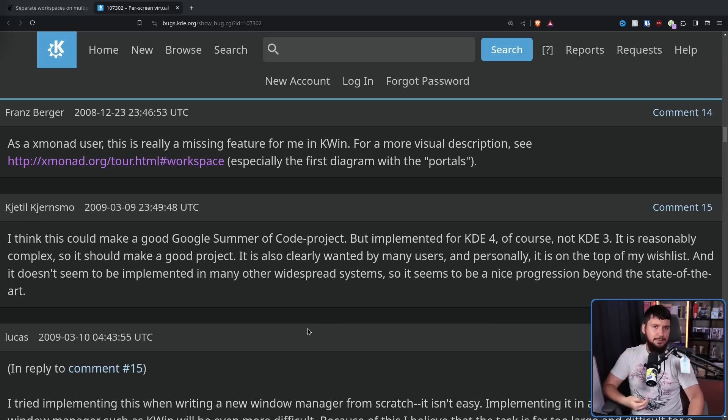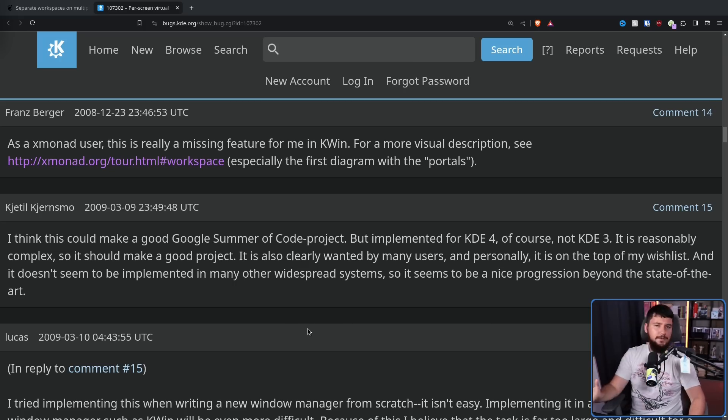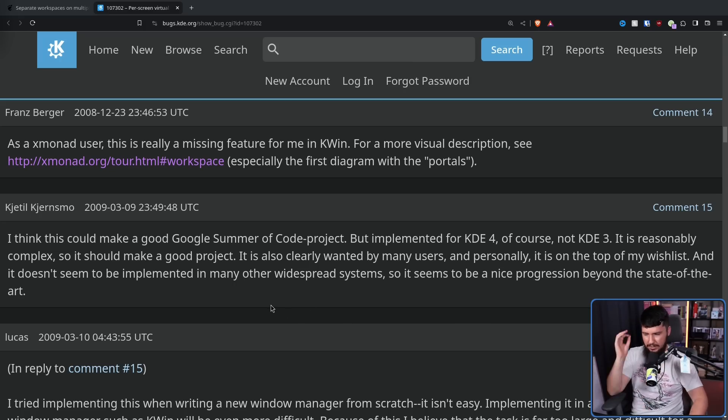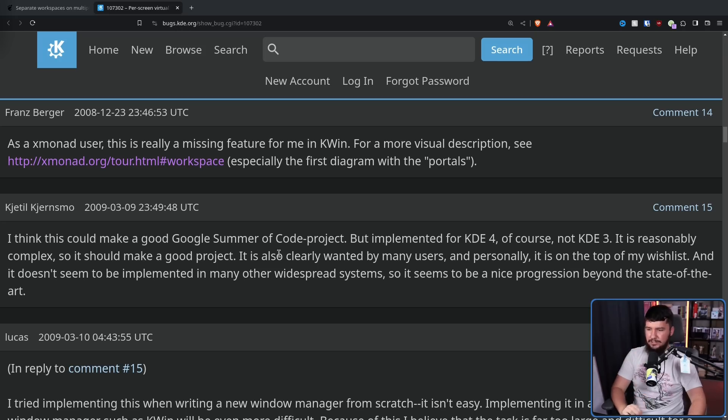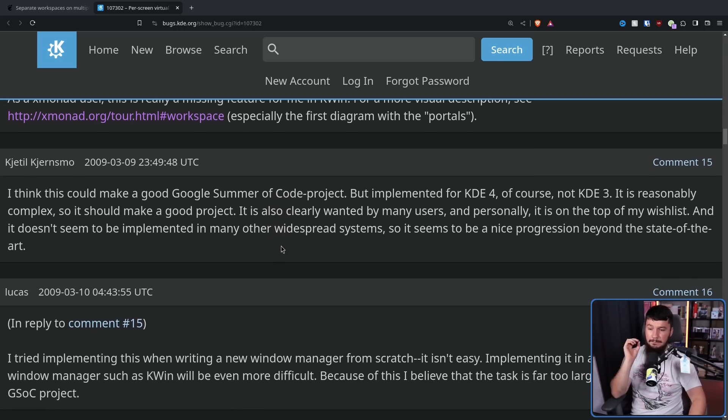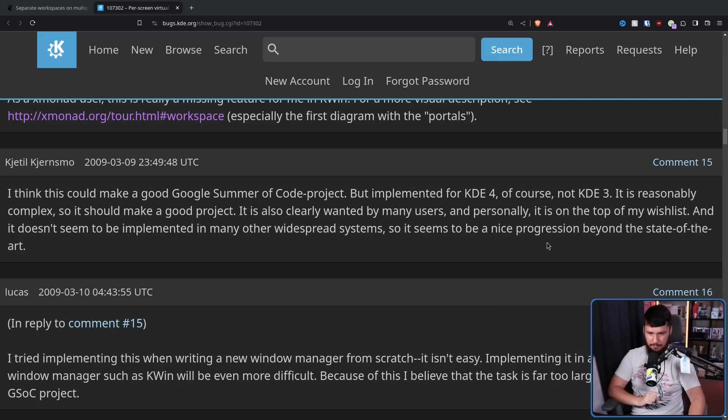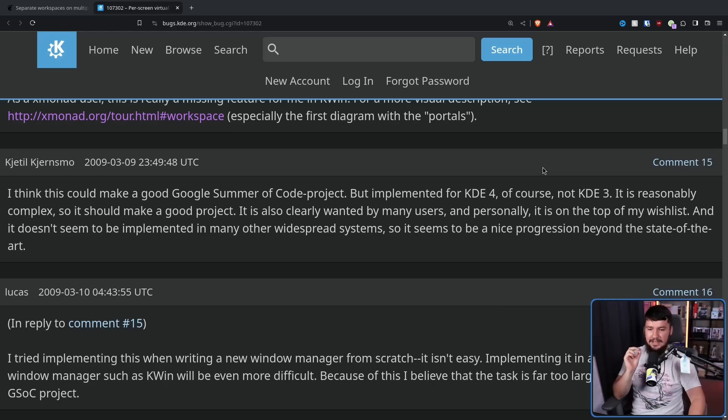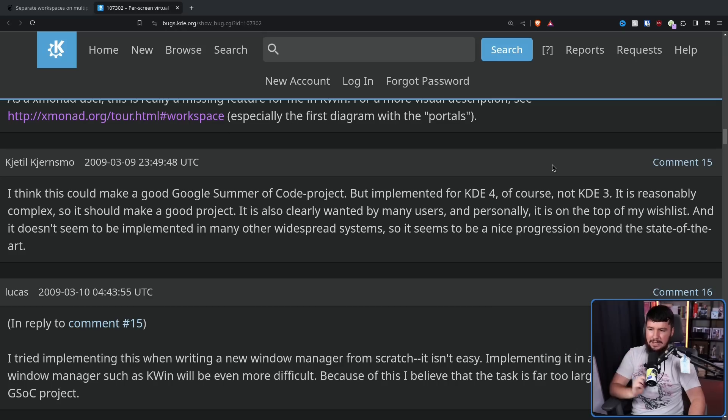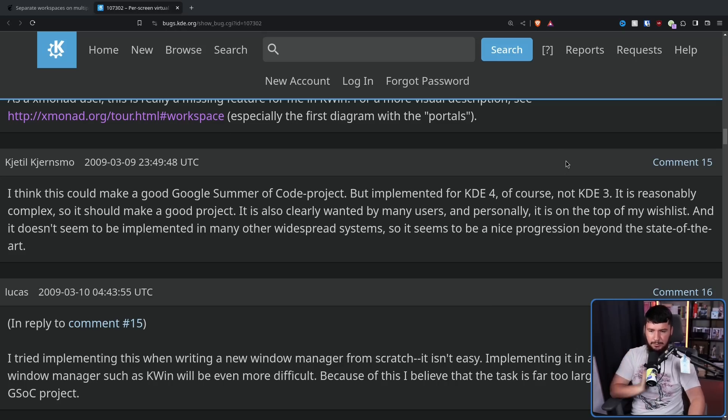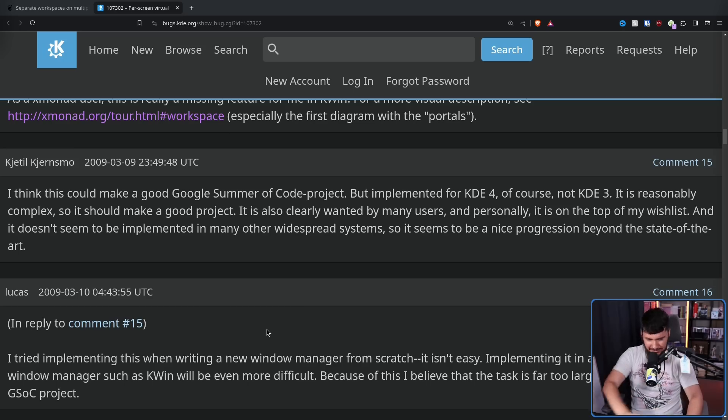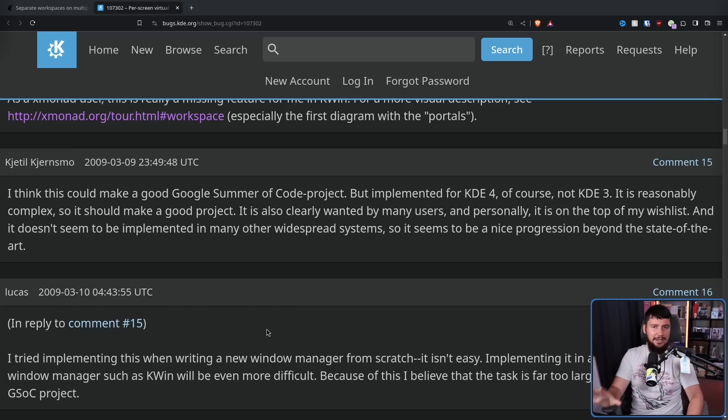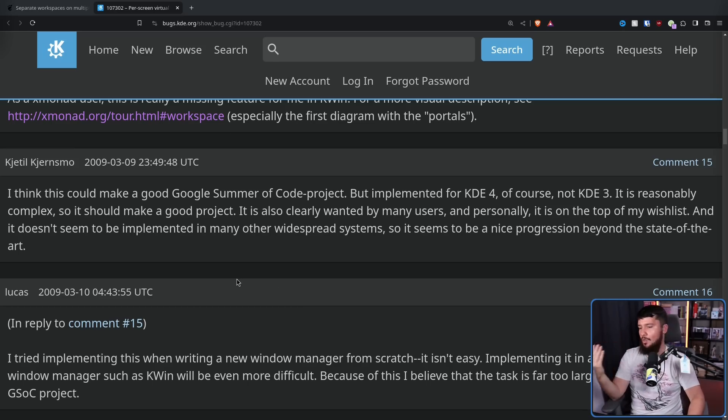At this point, it had been four years since the issue was made, with no developers even chiming in on the thread. So the OP suggested, I think this could make a good Google Summer of Code project, but implemented for KDE 4, of course, not KDE 3. It is reasonably complex, so it should make a good project. It is also wanted by many users, and personally, it is on the top of my wishlist, and it doesn't seem to be implemented in many other widespread systems. So it seems to be a nice progression beyond the state of the art. And as long as you discount all of the window managers out there, yeah, in 2009, that was the case. I don't believe Windows even had virtual workspaces just full stop at this point.